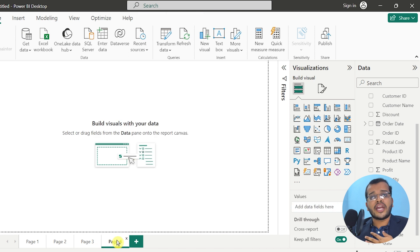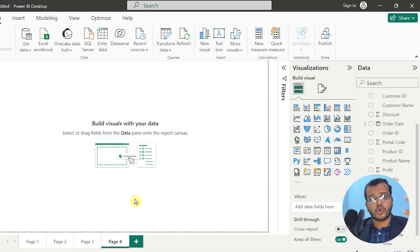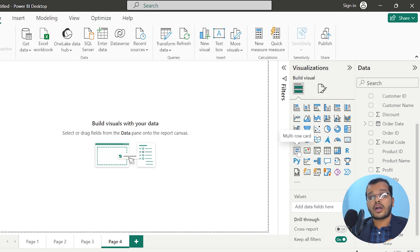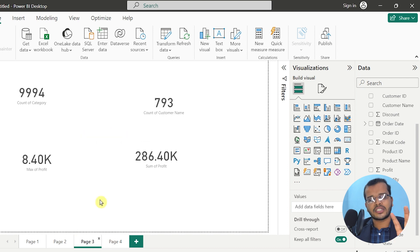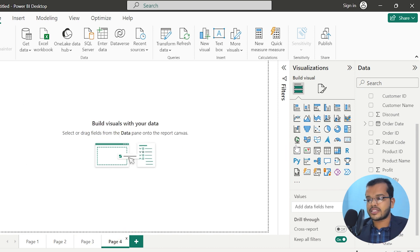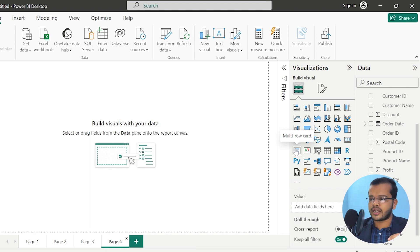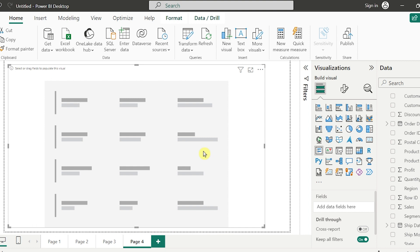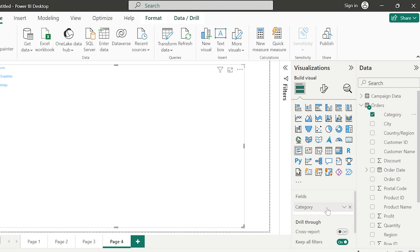If you would like to show more than one value — two, three, or four different columns — Power BI has another chart called the multi-row card chart. We have just seen the simple card chart; now let us see the multi-row card chart, which shows different rows of information. I'll drag all the information we've seen: first, category.